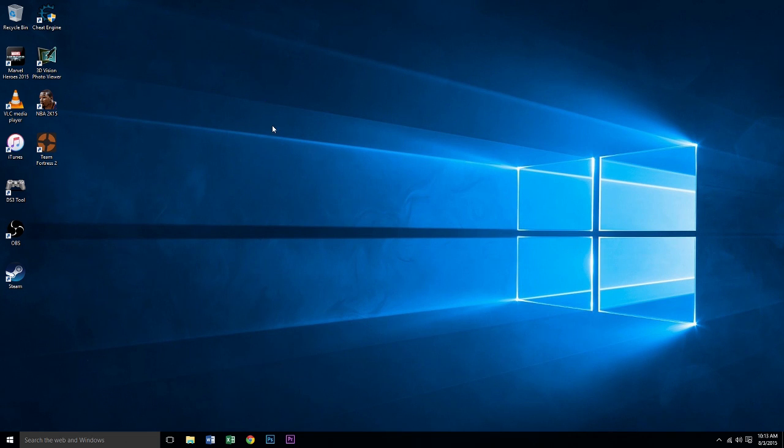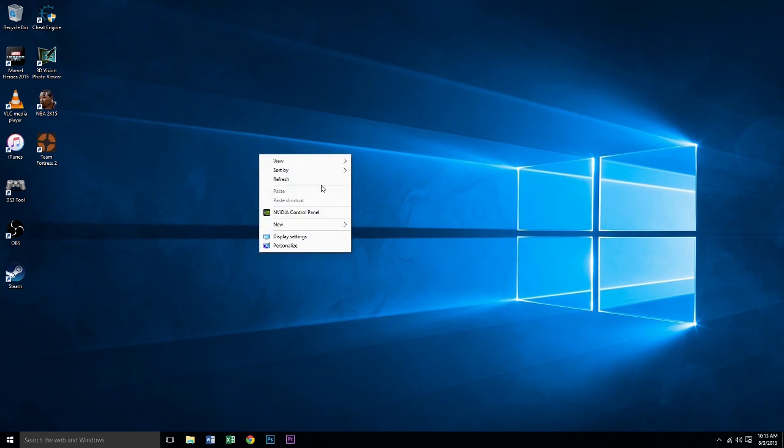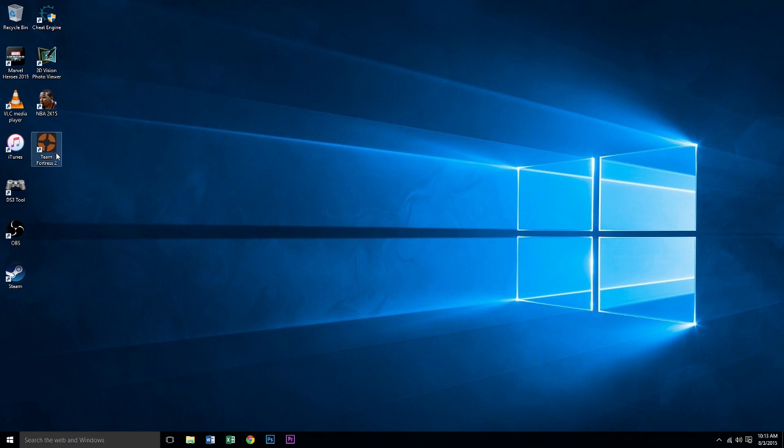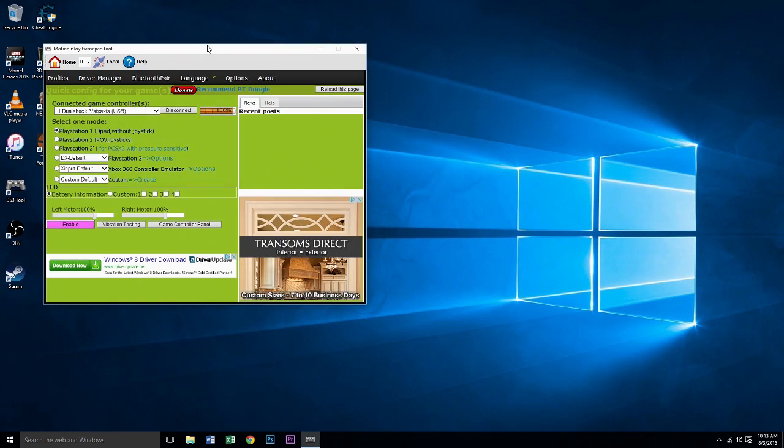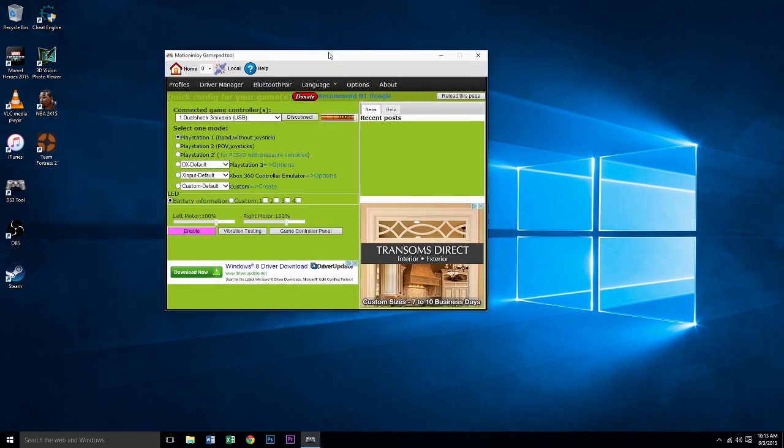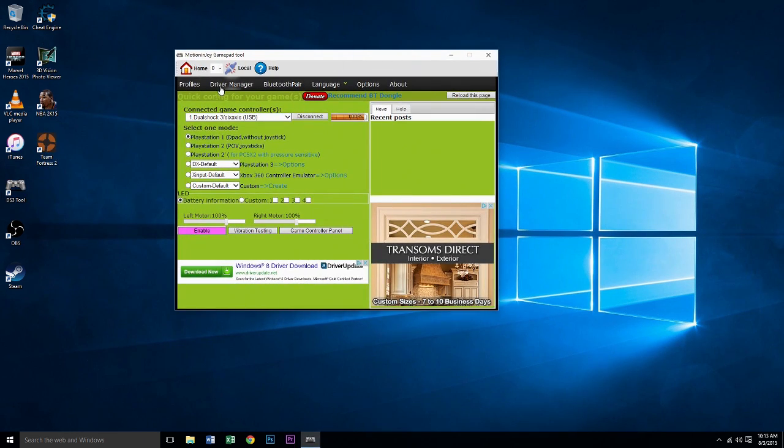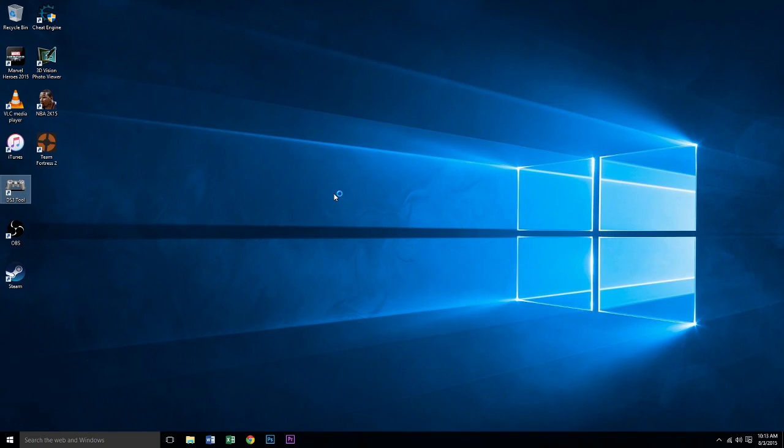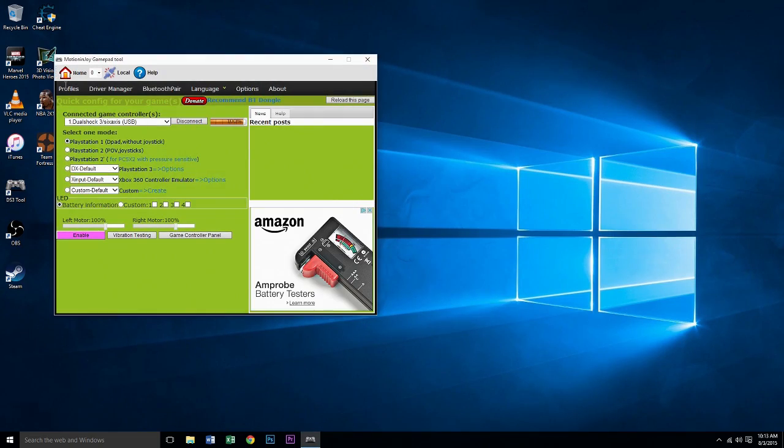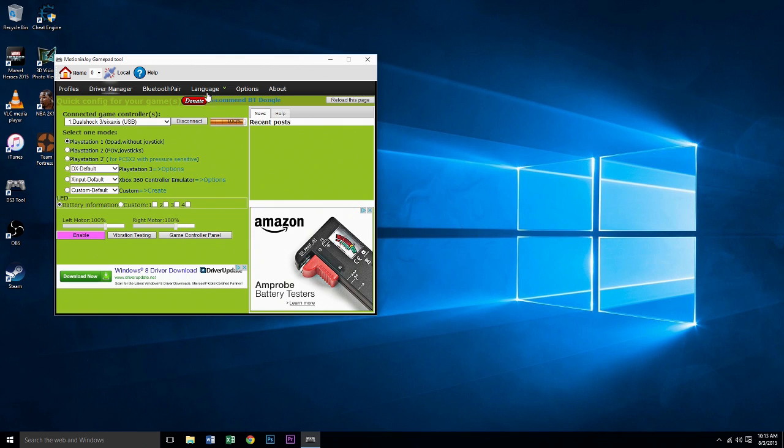Once you put in your password, or if you don't have one, open DS3 or MotionJoy and go to Drivers. Click yes, then Drivers again. I only have one controller plugged in right now, so I'm just going to install this driver.